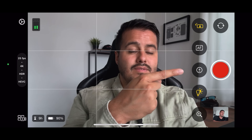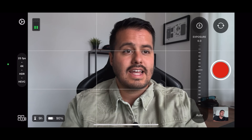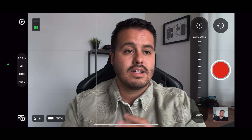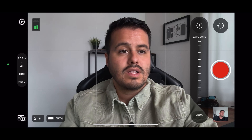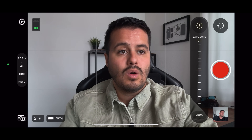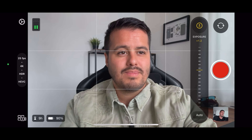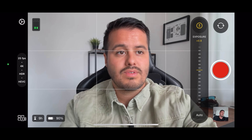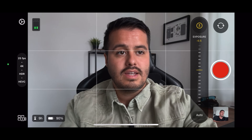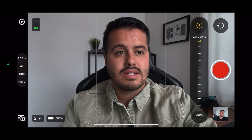Below we have our exposure. Selecting that will reveal another slider, which will change the overall exposure in our image. As I slide up, you can see the exposure increases, and as I slide down, it decreases. This is like the exposure compensation tool on the default camera app, which changes the entire exposure in your image.